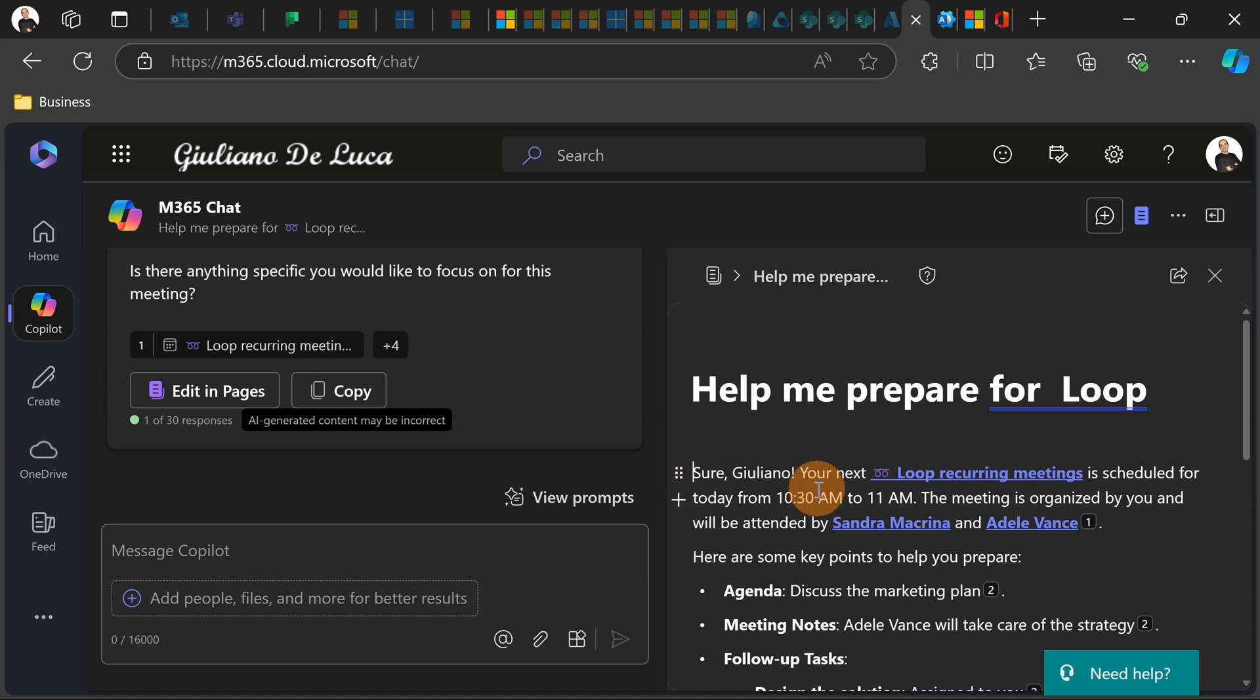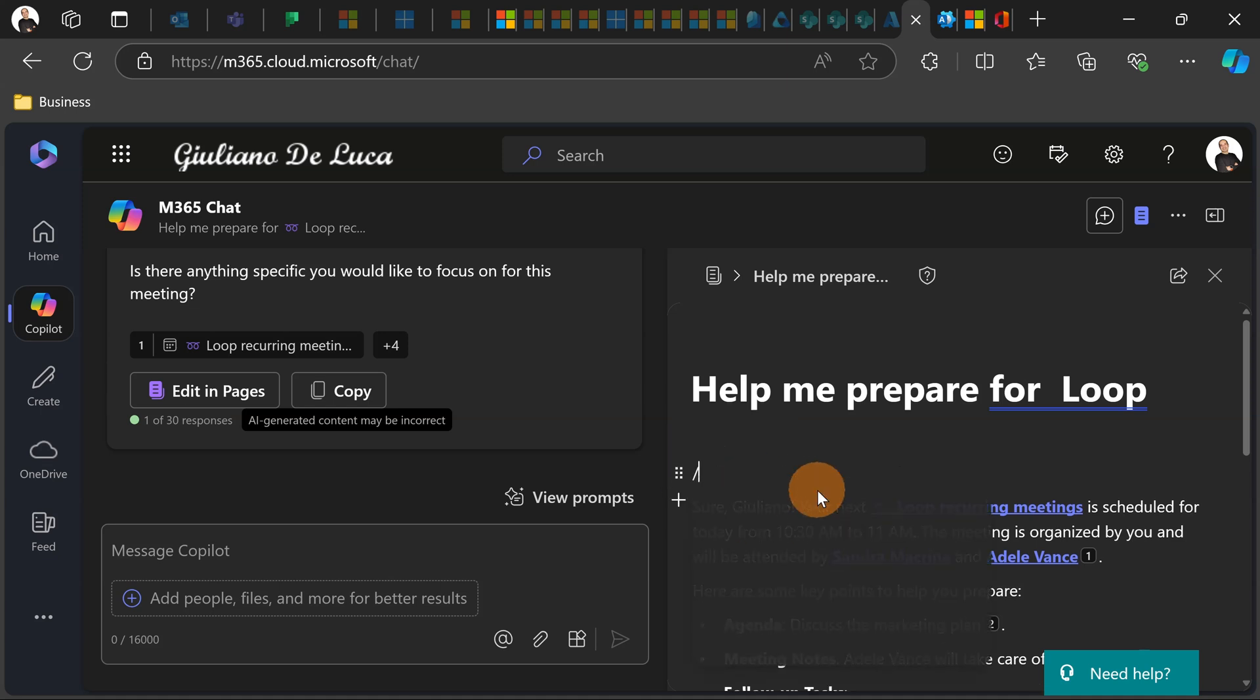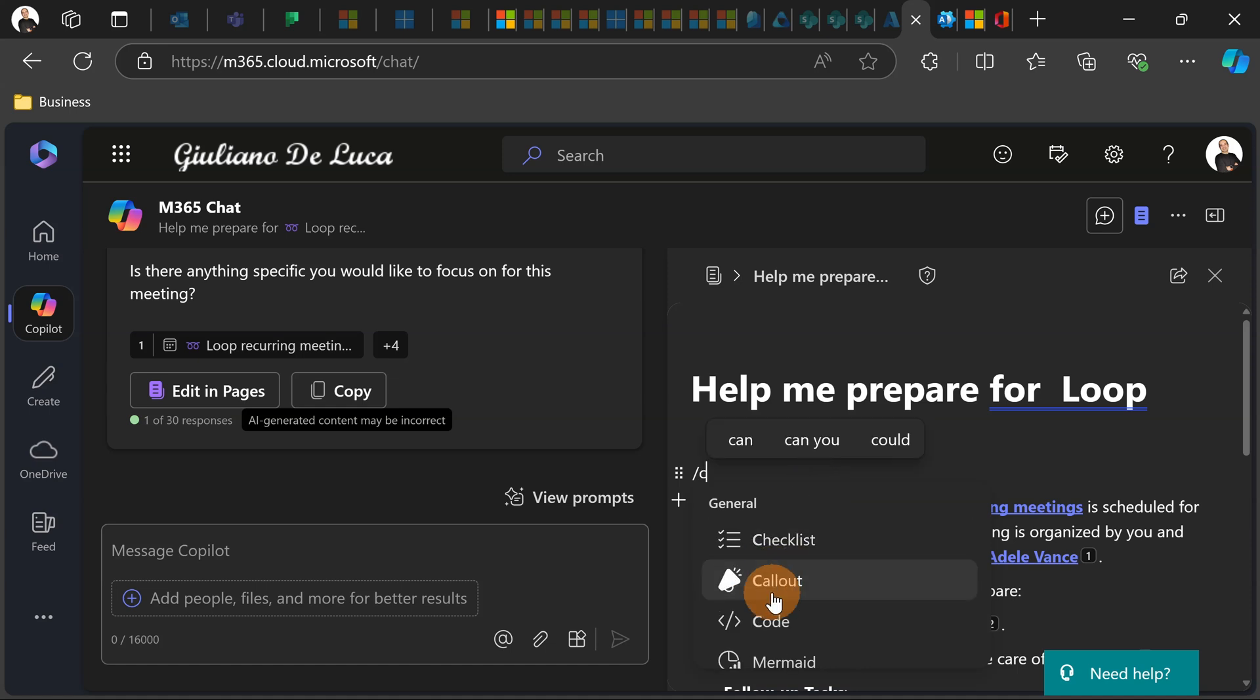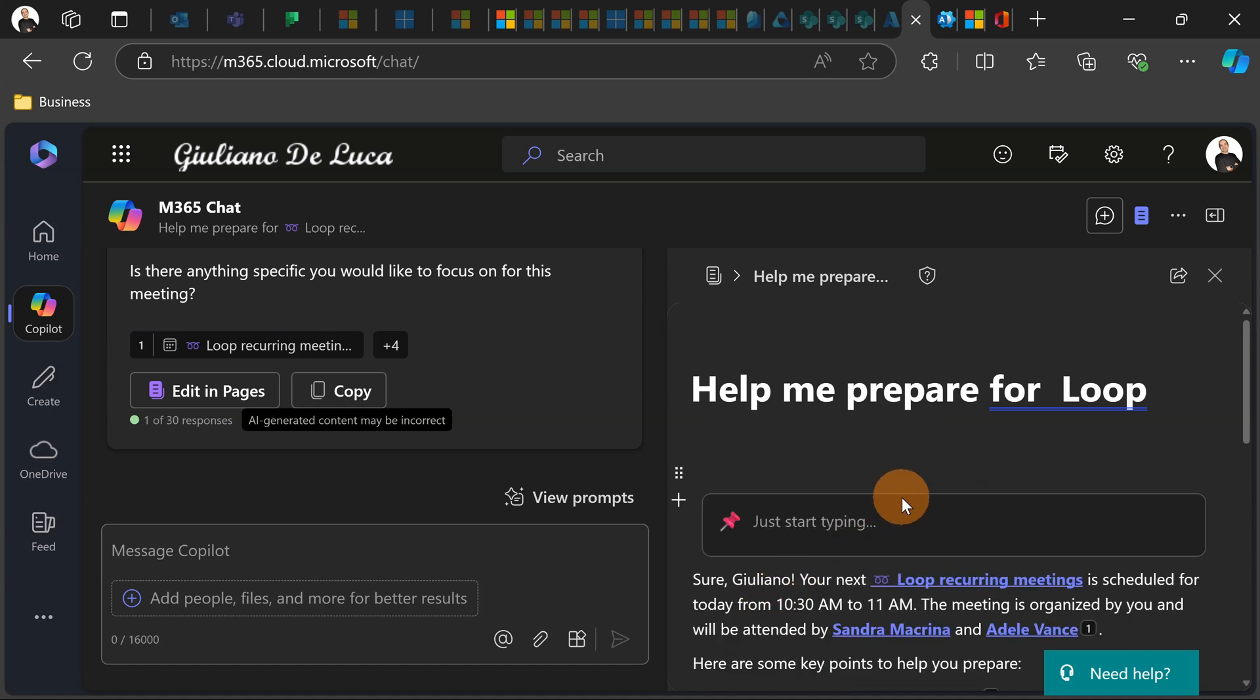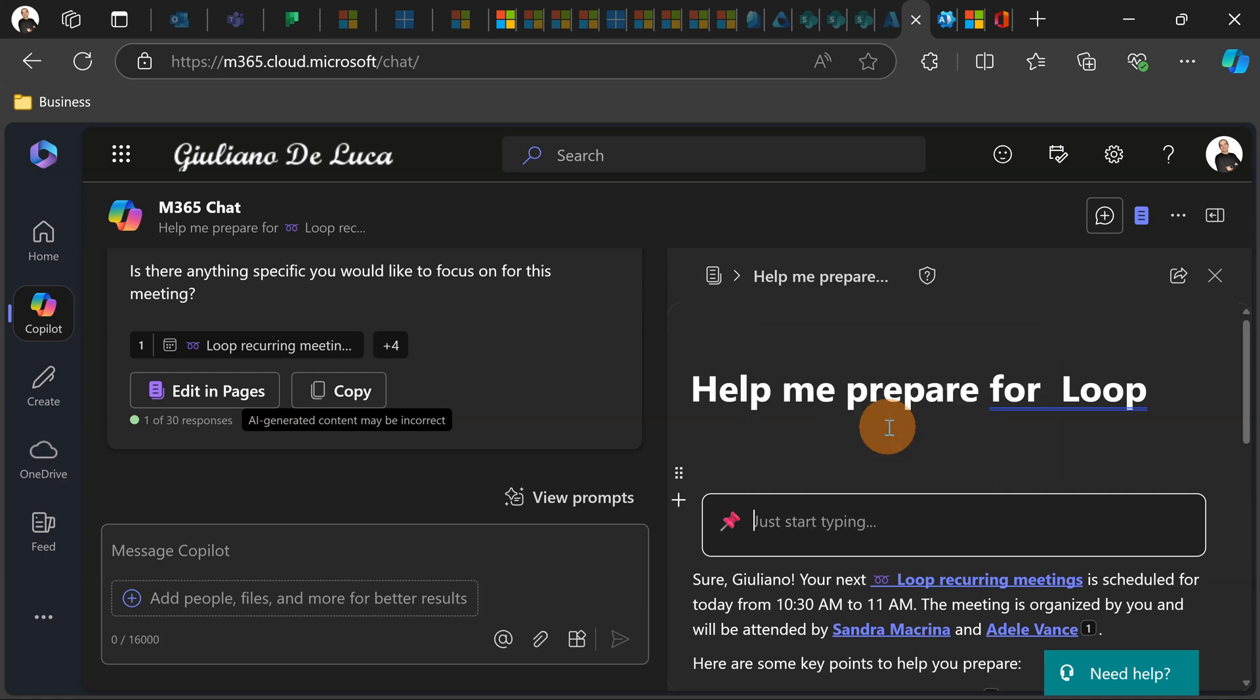So for example, let's start to work on this experience by adding for example callout. This is quite typical and I love this component because it helps you to highlight people for example.